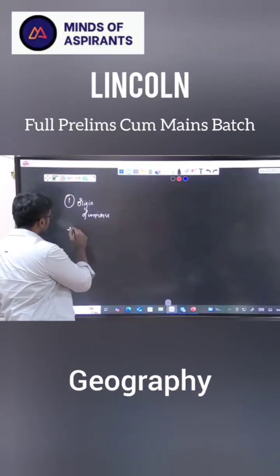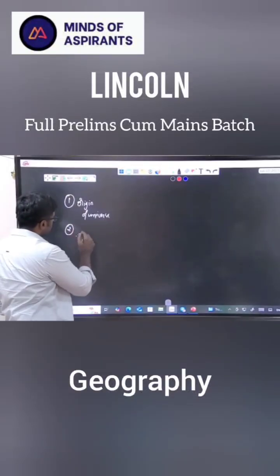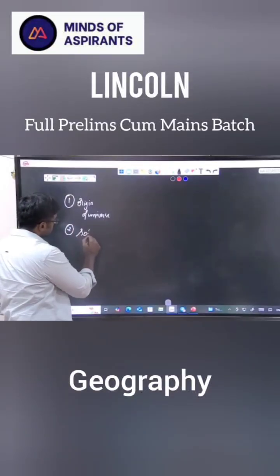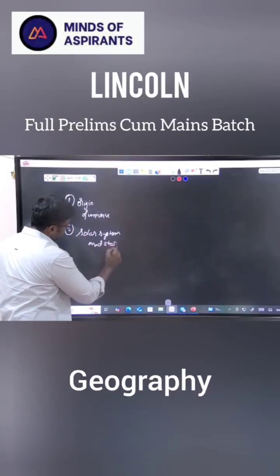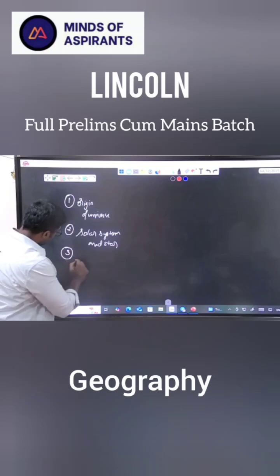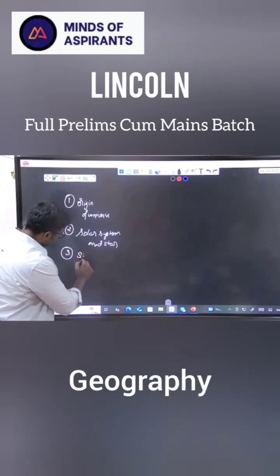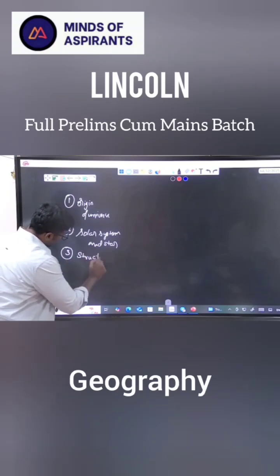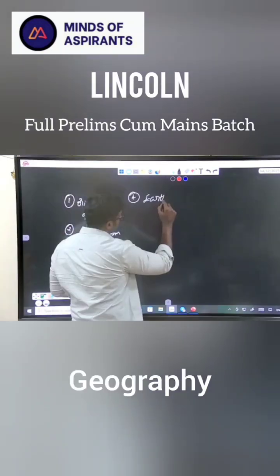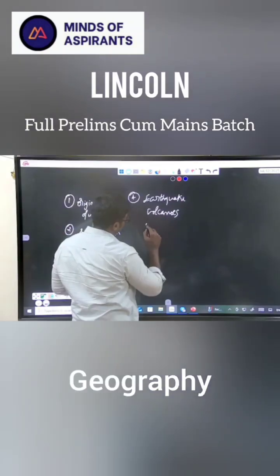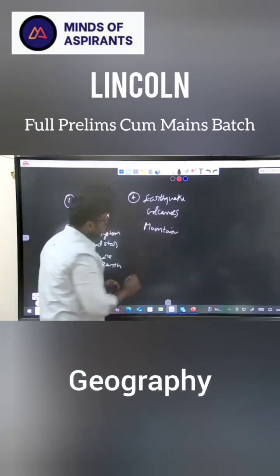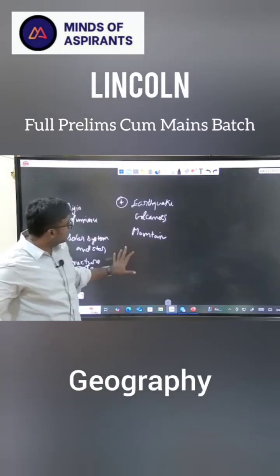Okay, origin of universe, did we see solar system, stars, third, did we see the structure of the earth, fourth earthquake, volcano, then mountain — okay, very, very important.